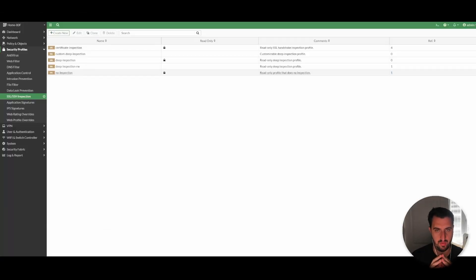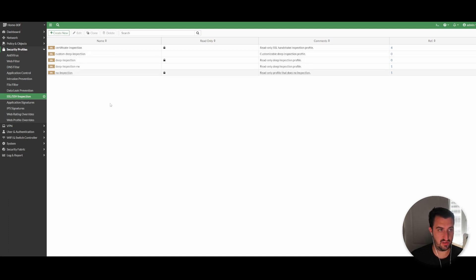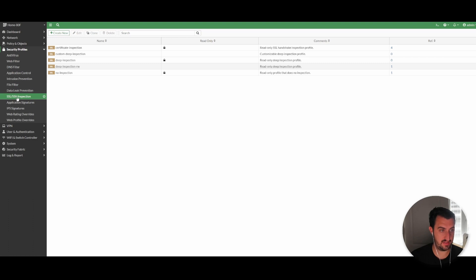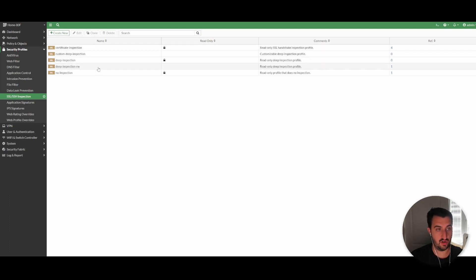Now that I've got a little bit of the theory out of the way — I didn't go super technical, I just wanted to give you an idea around what TLS is, how it negotiates, and when packets essentially go dark. To configure a security profile, you go on the left-hand pane to Security Profiles > SSL/SSH Inspection. You'll see there are a couple of pre-designed, pre-rolled-out templates already: certificate inspection and deep packet inspection.